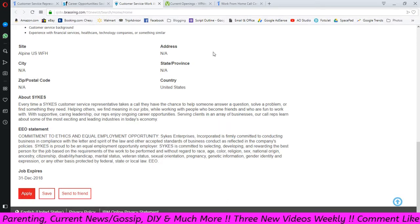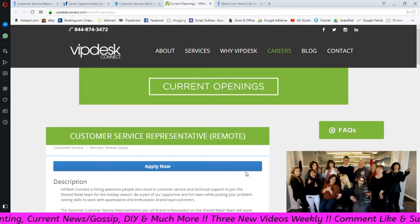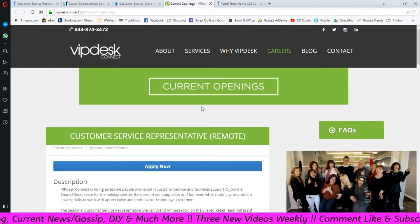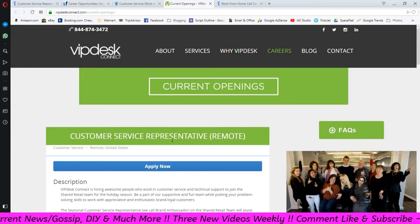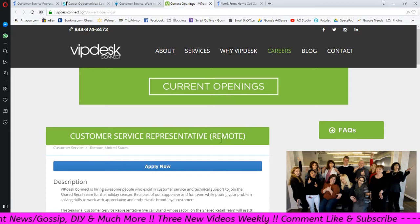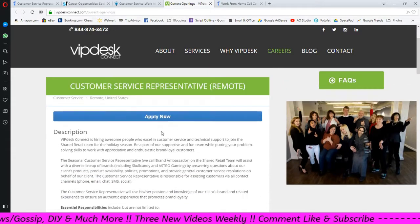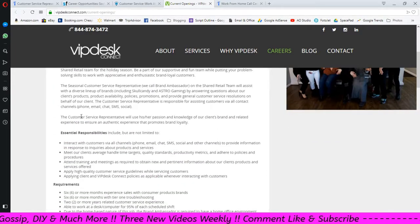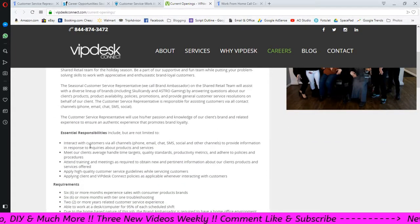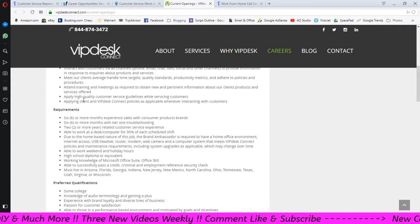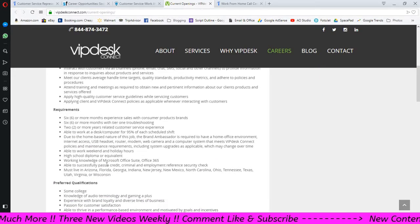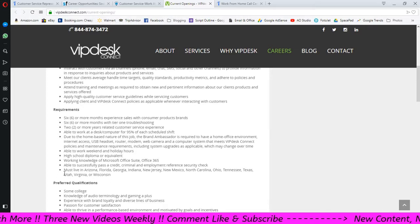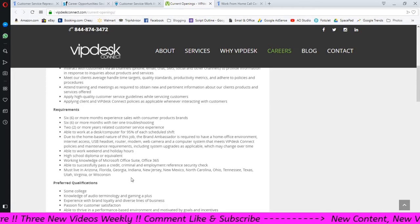Last but not least there is VIP Desk Connects. Here are their current openings. They are hiring for a customer service representative, this is a work from home position, a remote position. You can either click apply here or you can read down. That's the essential responsibilities, their requirements. Make sure you read over this because they're telling you down in this last bullet point where you must live.